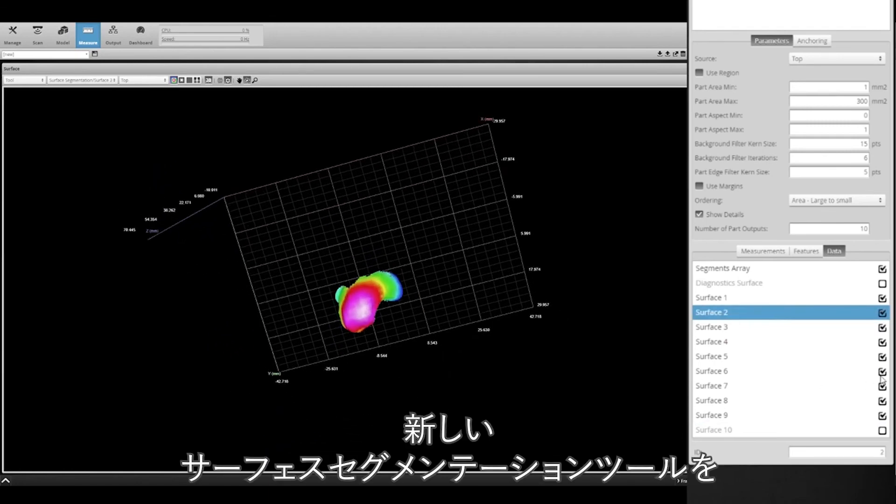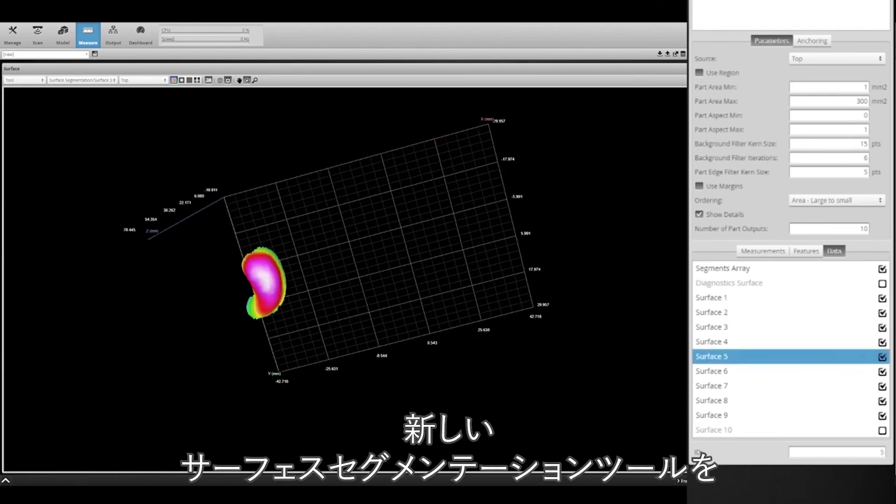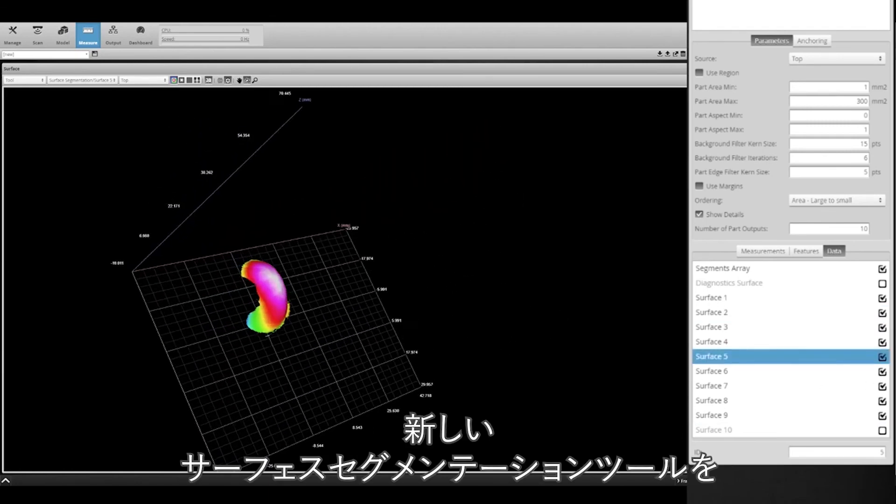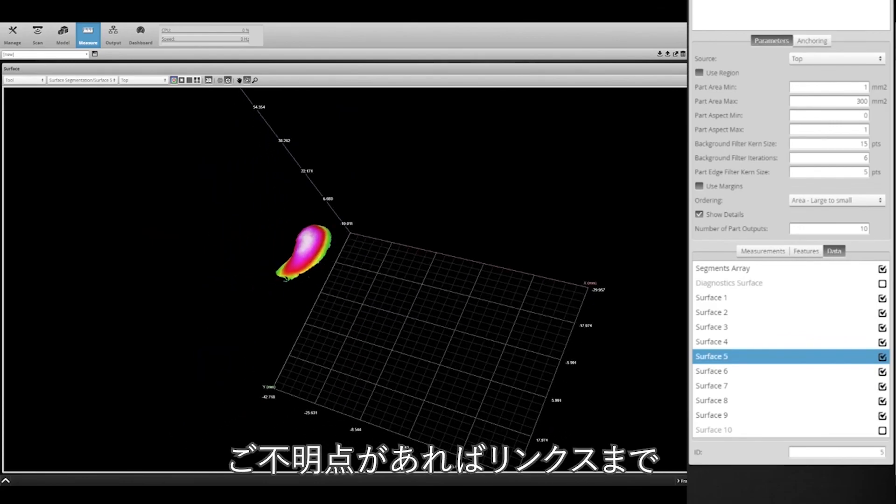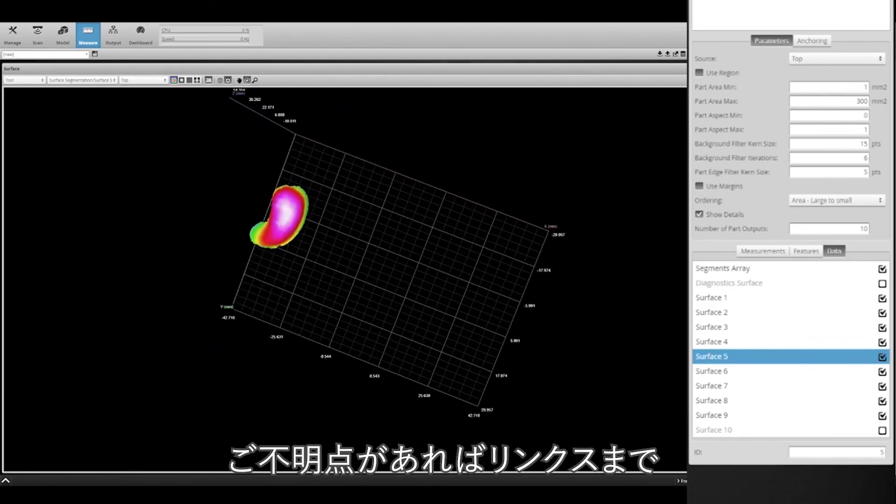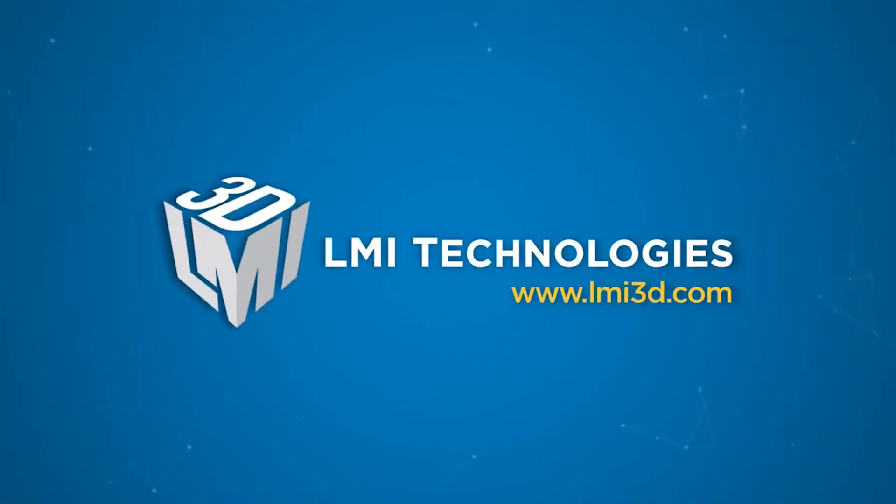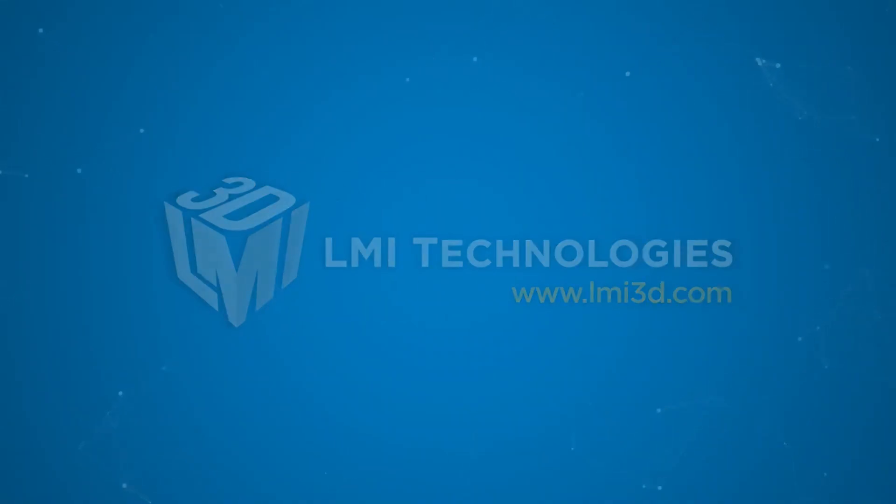Try the new surface segmentation tool out for yourself with GoCater firmware 5.2 and onwards.